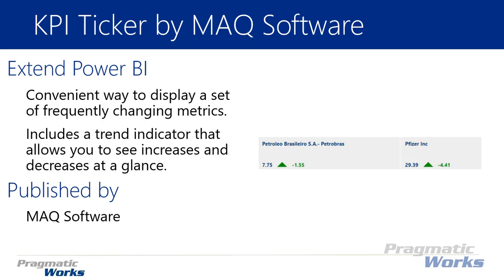You can control those little indicators, that trend indicator, by the nature of the data inside of your data model. If it's a negative one value for your trend column, it'll return back as a decrease or red, at least by default. If it's a positive one value, it'll show back as an increase, and then if it's a zero it'll show it as basically no change at all.